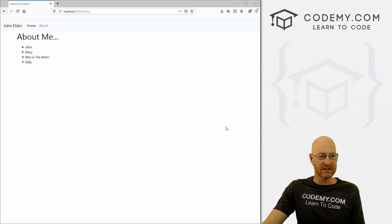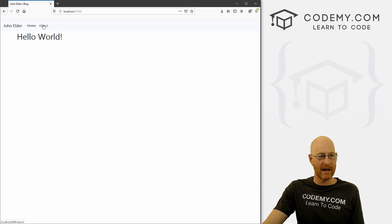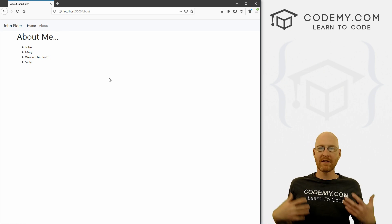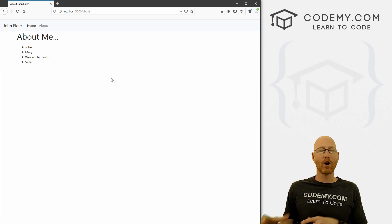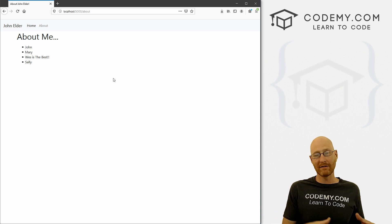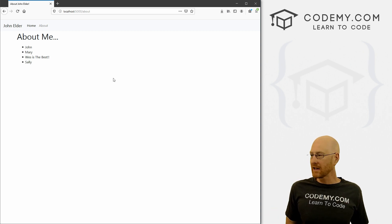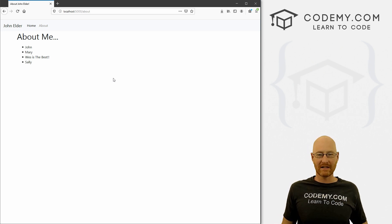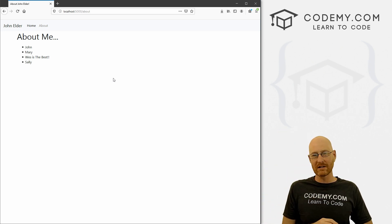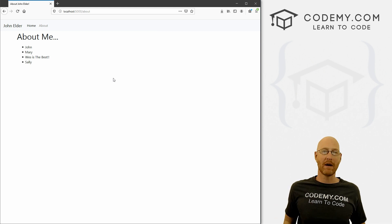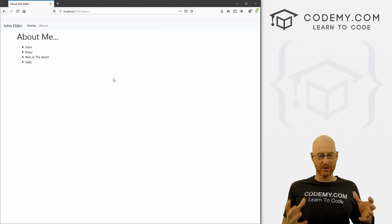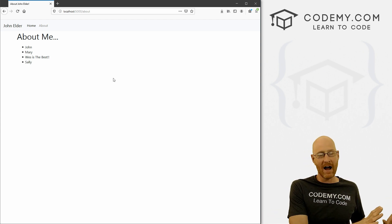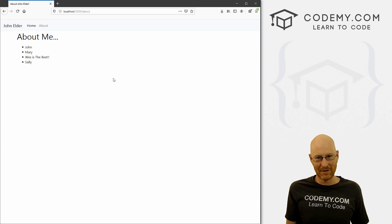We're building out our Flask website here. We've got a couple of pages — a homepage and an about page — and we've got a nav bar at the top. A common theme in any web development is breaking apart things that are common for every single page. Think of any website — they all have a header and a nav bar at the top, and footer sections at the bottom, and those are almost always the exact same on every single page.